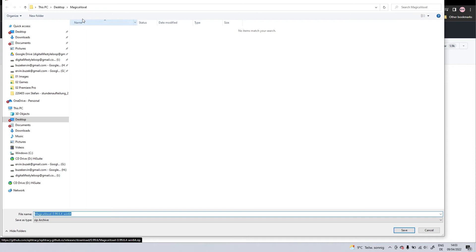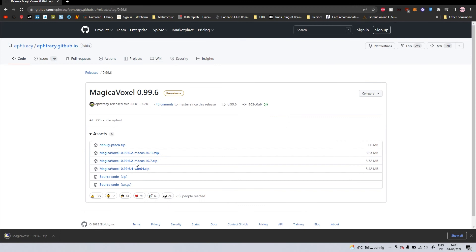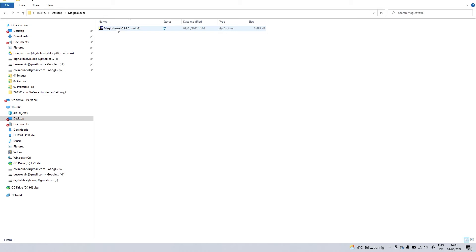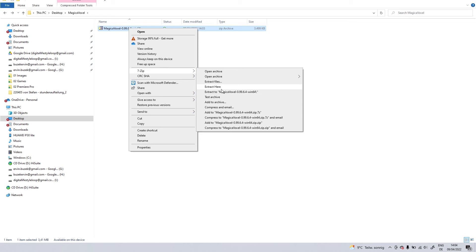I'm gonna save it on my desktop. It's a zip archive. Save. I'm gonna show you the folder right now. This one, it's right here.